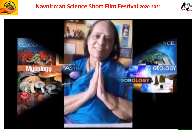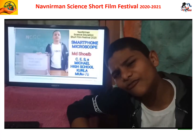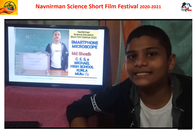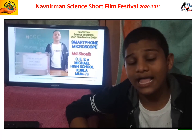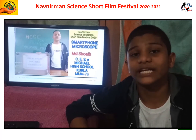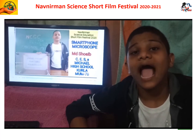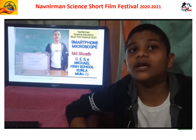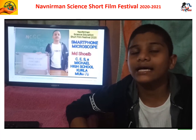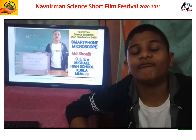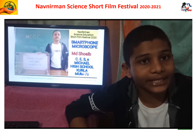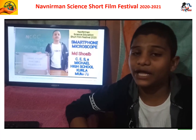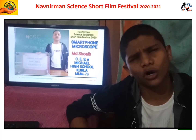Hello friends, my name is Mohammed Shway from CES Michael High School. I am very happy to tell you that my short film has been shortlisted for the final round of Nayan Nirman Science Education Short Film Festival 2020. I am presenting my film here and I am requesting you to please watch till the end.